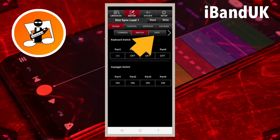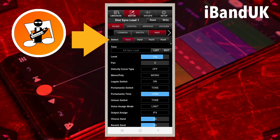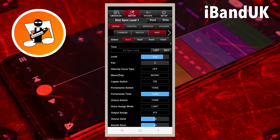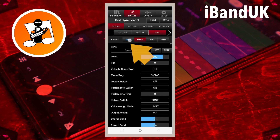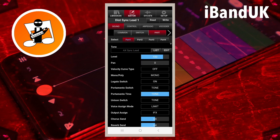Tap on Part. The top section here, to the right of the word Select, has four icons named Part 1, Part 2, Part 3 and Part 4. Tap on one of the icons to select that part. Here, only Part 1 is written in blue, which means only Part 1 is switched on.